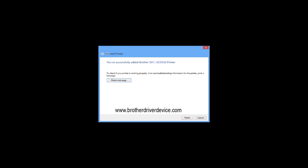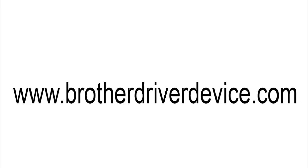Thank you for visiting the website www.brotherdriverdevice.com. If you don't understand, write in the comments. Thank you.